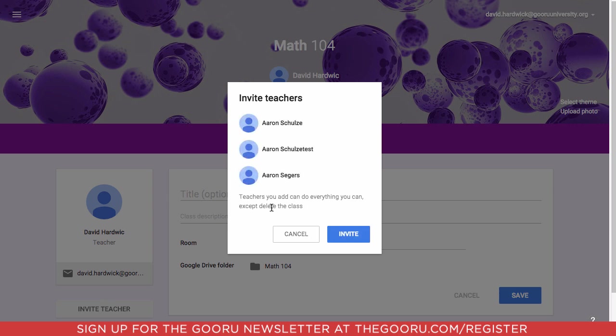As you can see here, teachers will be able to add to the class and make changes to things in the class and work together, but they won't be able to delete the class, only the administrator will be able to do that, and we'll click invite.